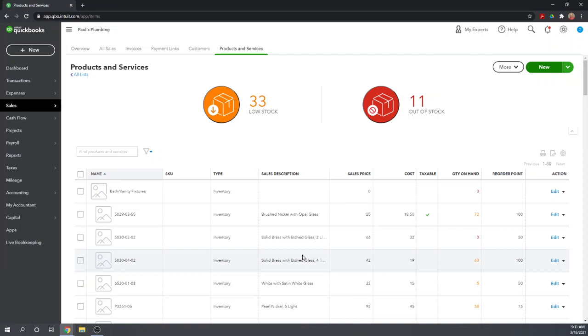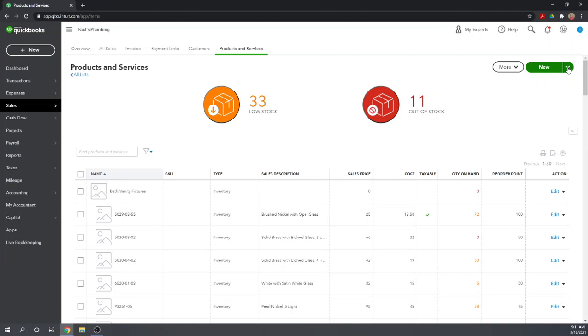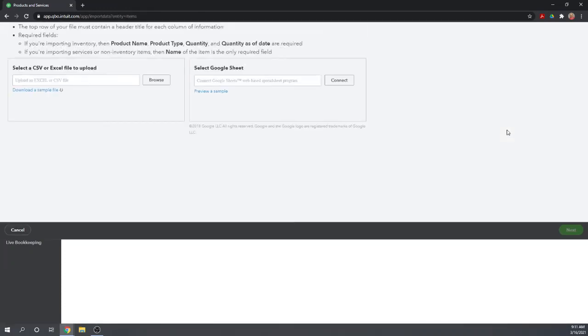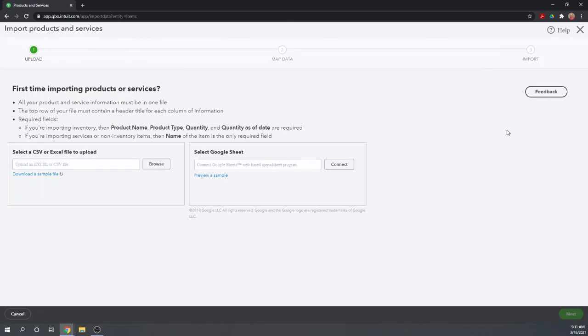You can create an Excel spreadsheet or a Google sheet or a CSV file with one line item for every product or service item that you want to create. And then we can import them all at one time into QuickBooks Online. So let's get started learning the import process. So let's go up here to new, but instead of clicking new, click the drop down arrow, and let's go to import. So this brings up this very nice wizard that will walk you right through the process. You can either select a CSV or Excel file to upload from your computer, or you can connect to a Google sheet.